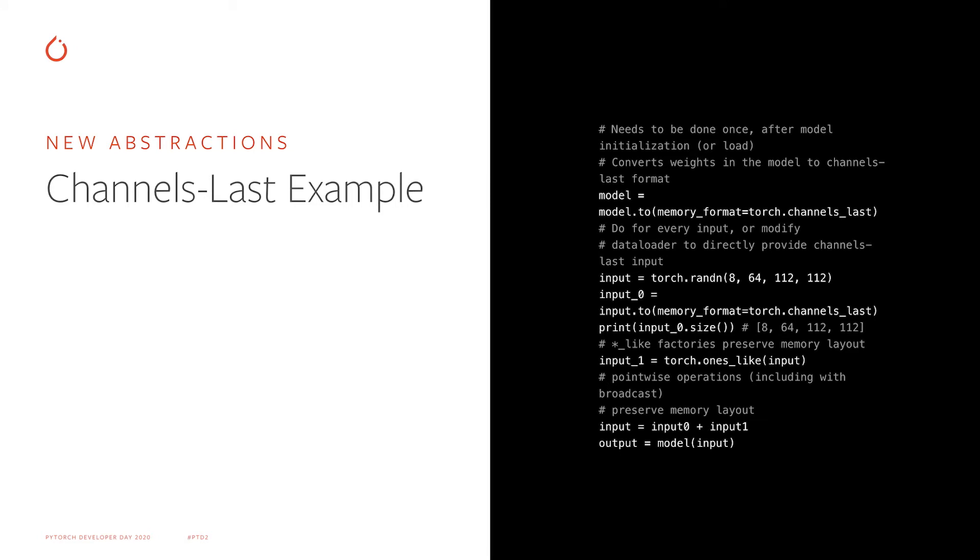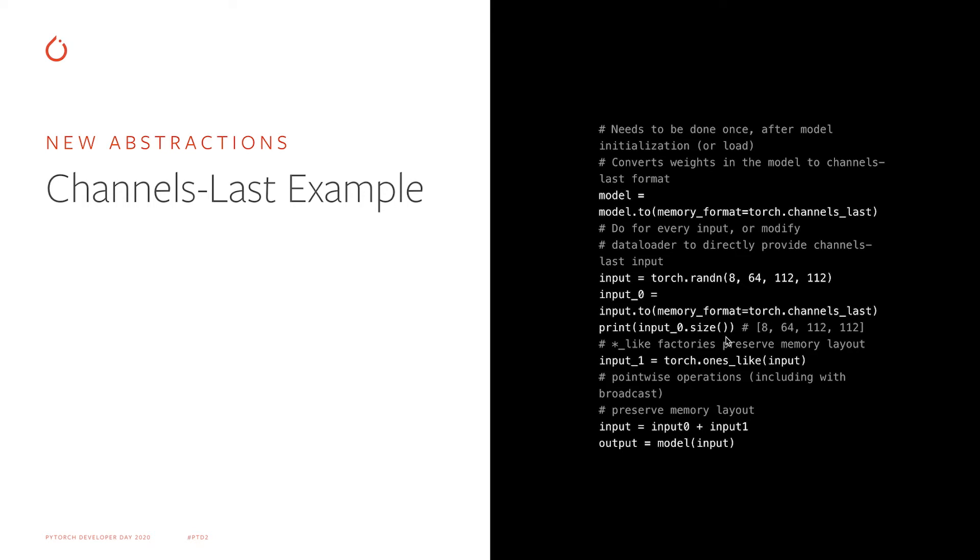Here we have a small example that shows how to convert model to channels-last format by calling a helper function. The input has to be in channels-last format also, so you have to either modify your data loader to directly provide input in channels-last, or call a conversion function on input manually somewhere in the script. Input layout is propagated across most operations, so intermediate variables in the network will remain channels-last. Copy and tensor factory operations also preserve layout, as shown here on the example ones_like operation.